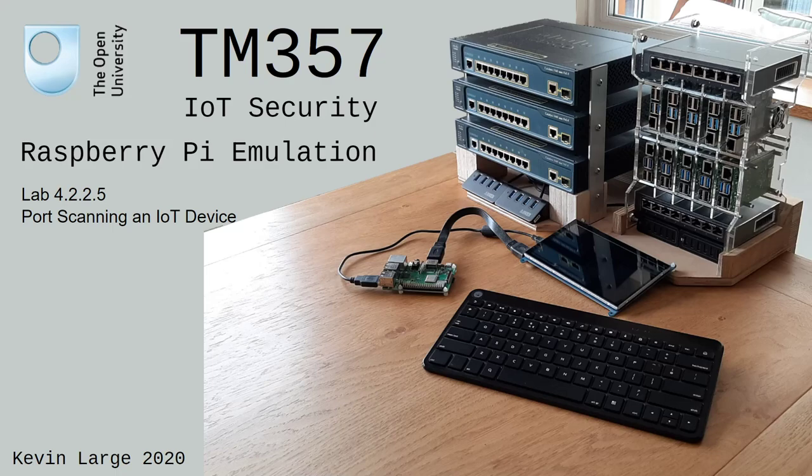Hello, my name is Kevin Large and I'd like to welcome you to the second in a series of IoT security Raspberry Pi emulation lab videos. This lab video is lab 4.2.2.5: Port Scanning an IoT Device.